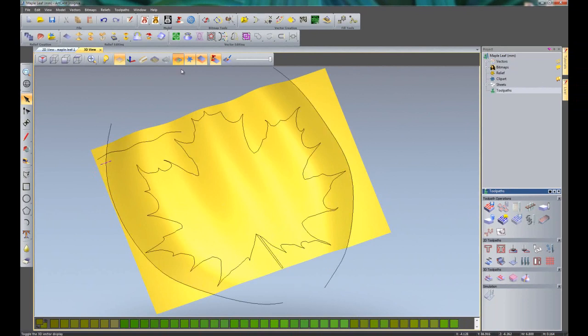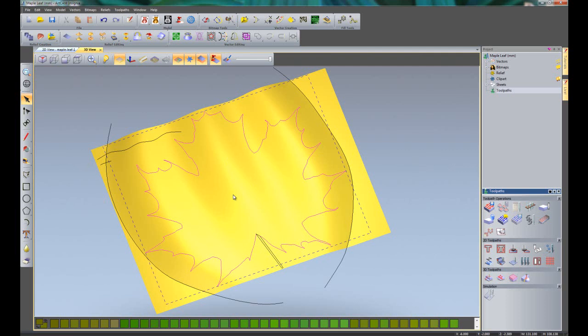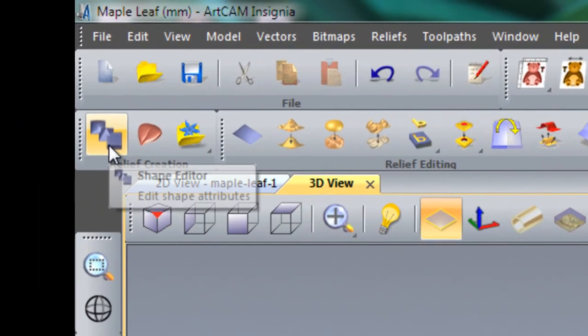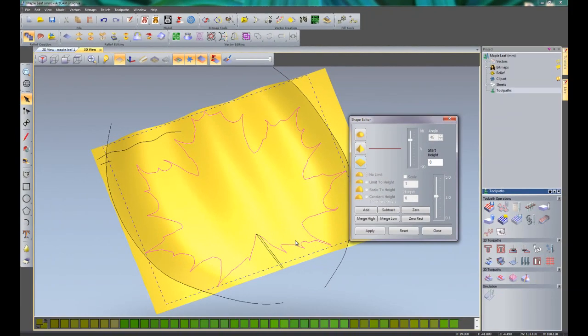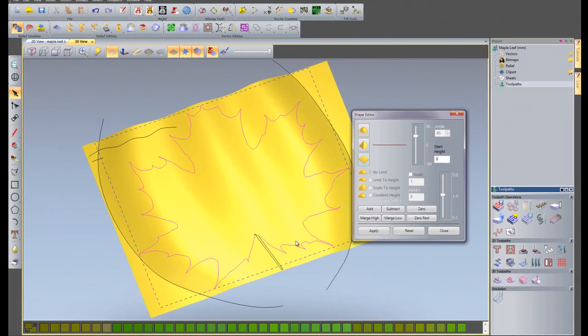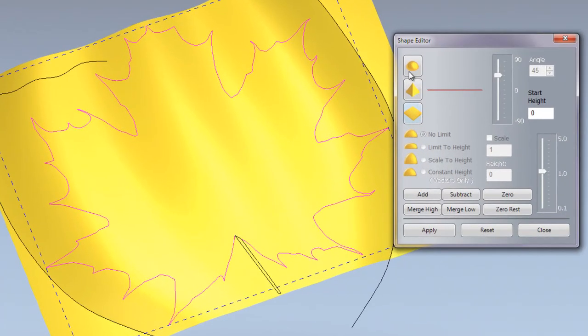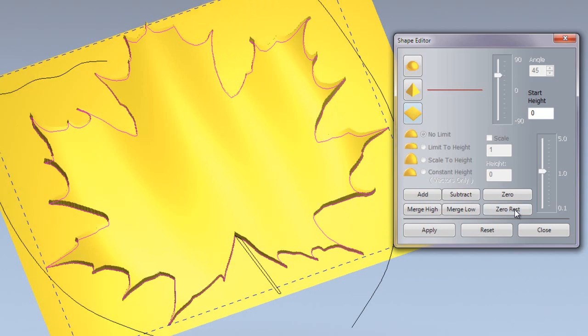I'll turn the vectors back on. Make sure nothing is selected by selecting in the yellow area, and I'm going to select the outside of the leaf. What we're going to do is get rid of all of the outside portion of the relief from the outside of this vector. The way that we can do that is to open up the shape editor which is located there. The shape editor is a basic relief creation tool. You can create flats, beveled edges and domes with this. It also acts as a cutting or trim tool. If I select zero rest, you can see that it has trimmed and deleted all of the outside portion of the relief that was outside my selected vector.